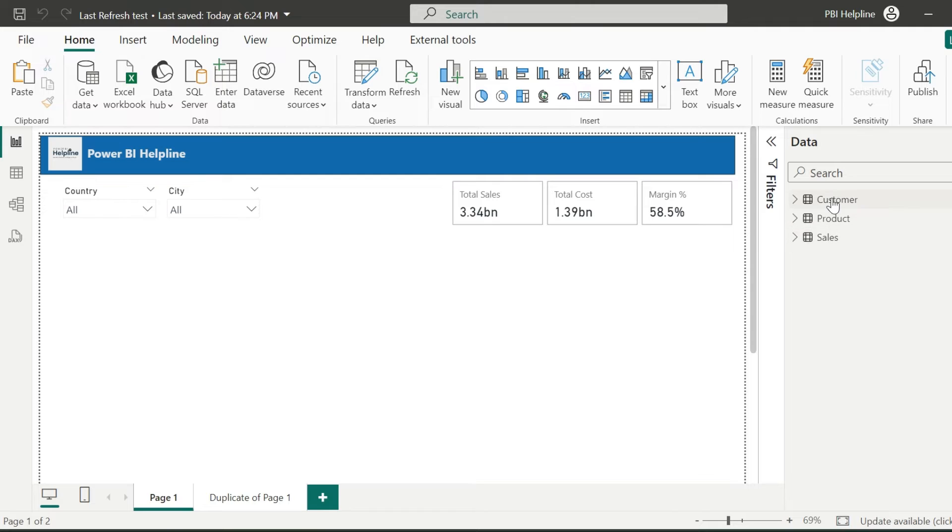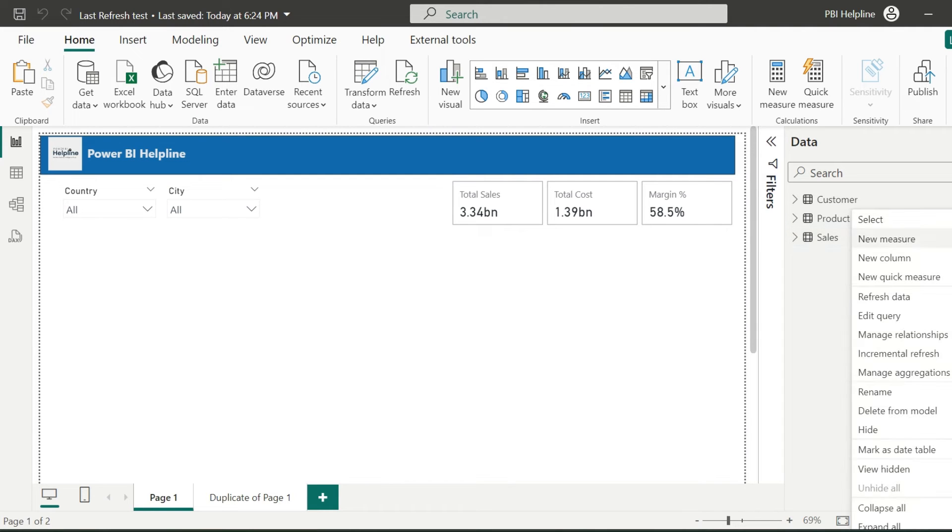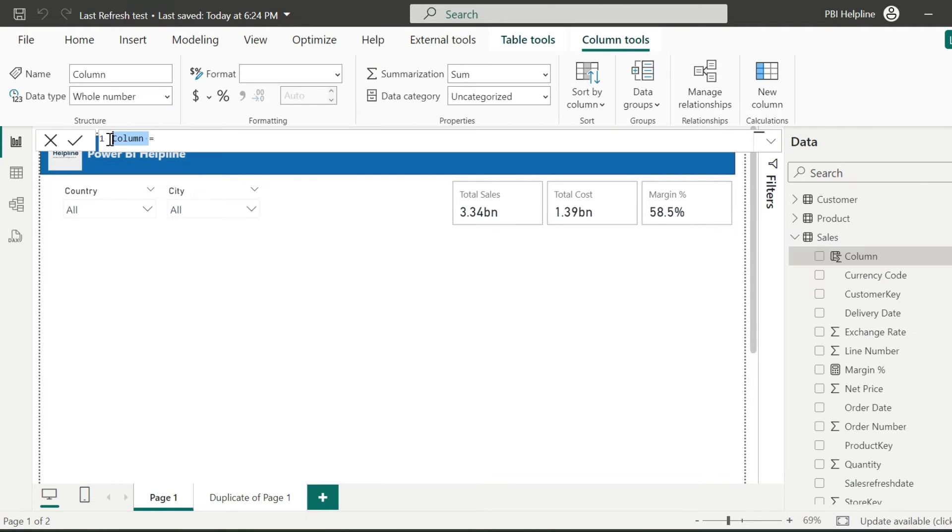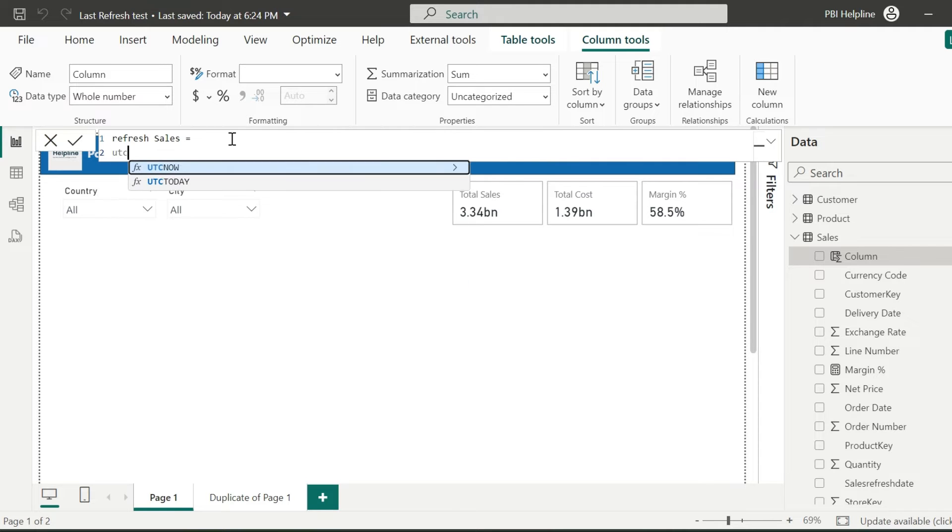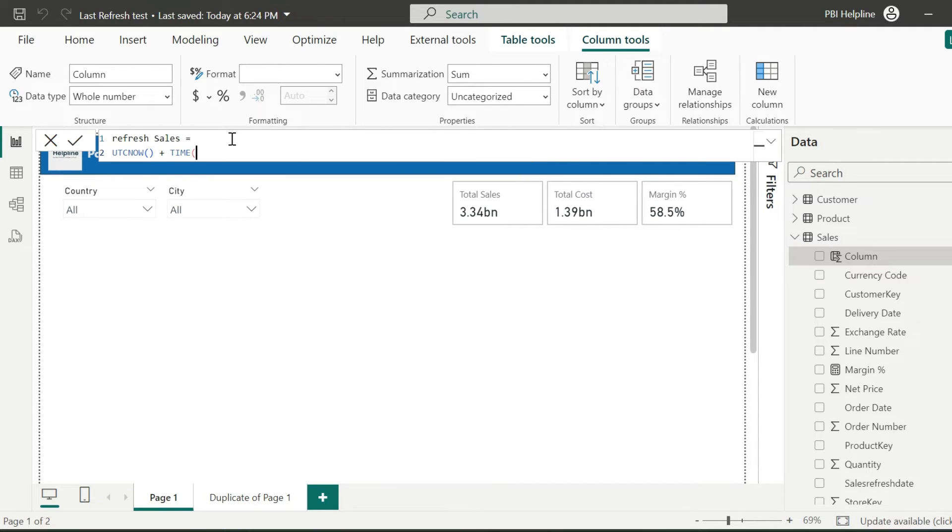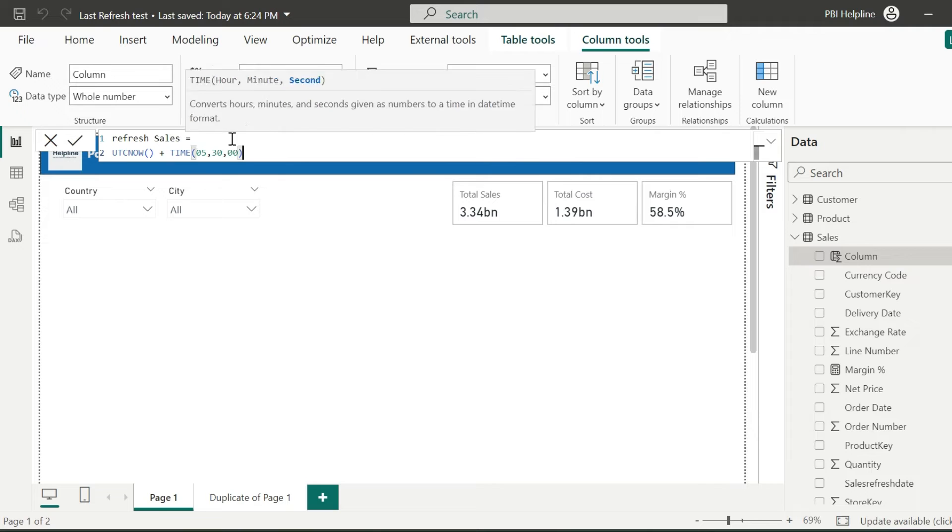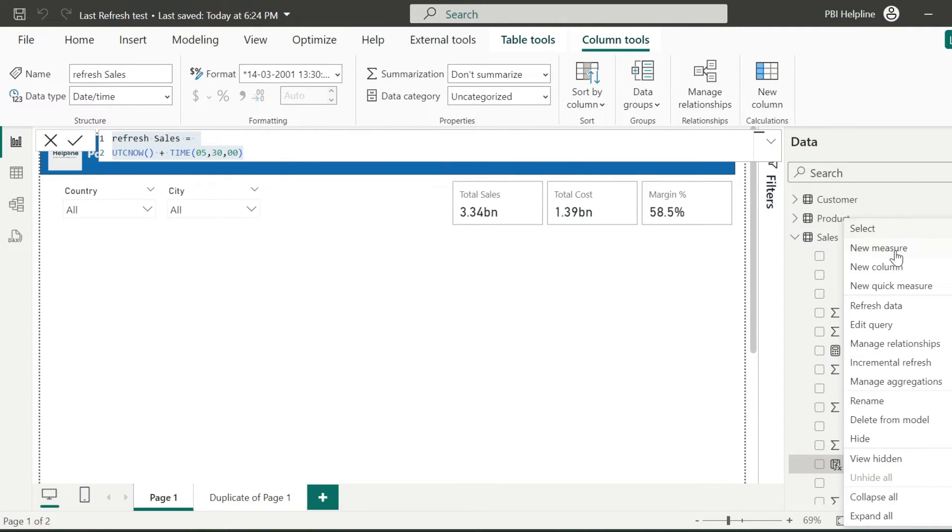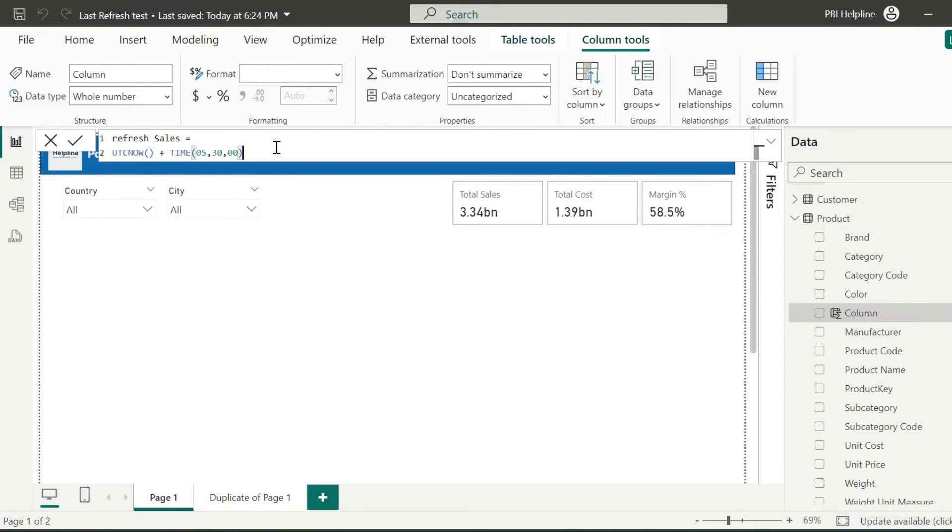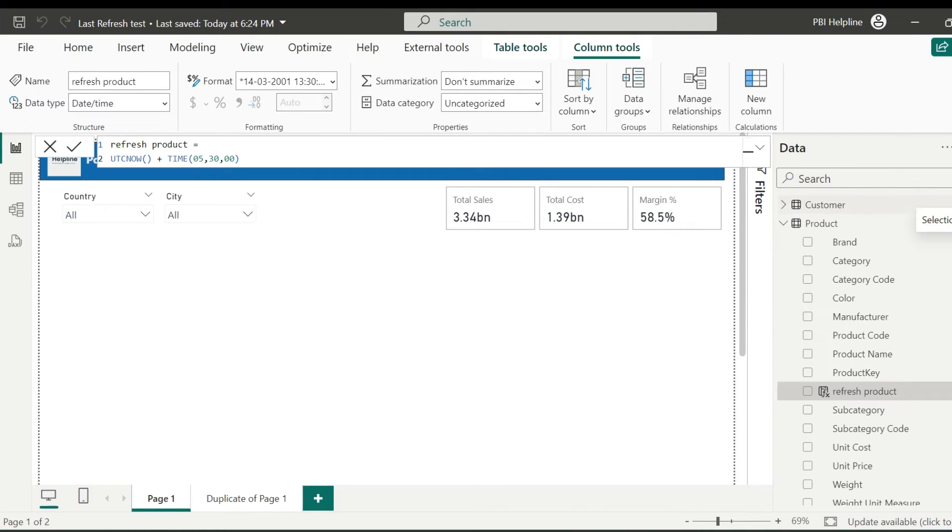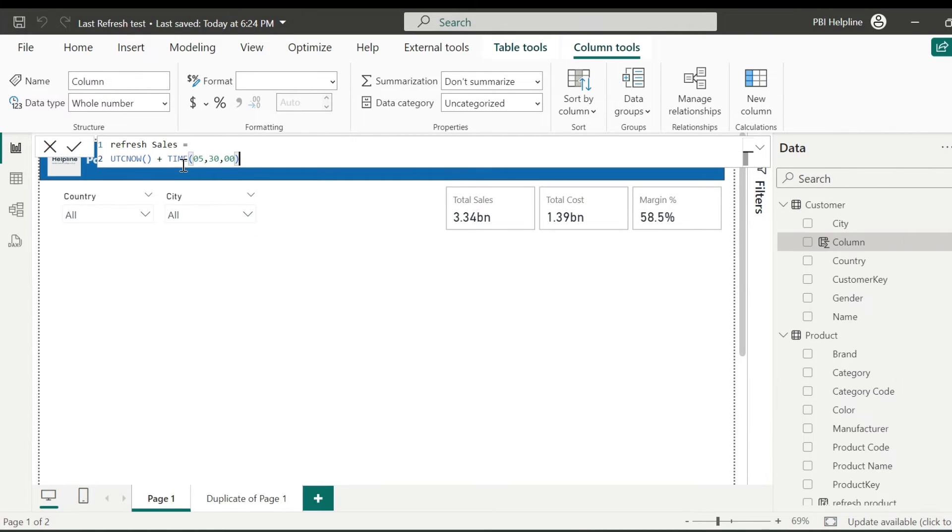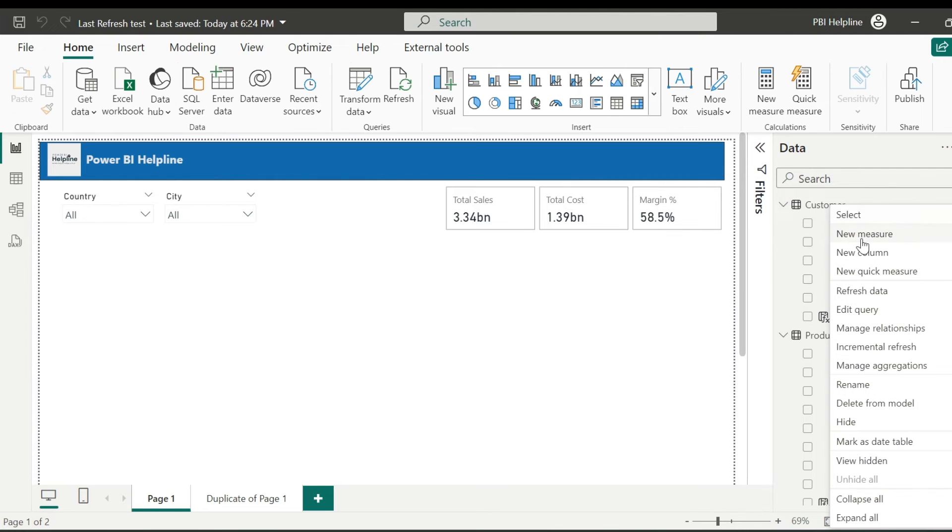Here I have three tables. First of all, I will add a calculated column inside my sales table. I can give it a name. The expression for this column is nothing but UTC time plus time offset value. Now I can copy this expression and use it to create the calculated column for my product table. I will just change the name of it. Similarly, I will add a calculated column to my customer table as well.